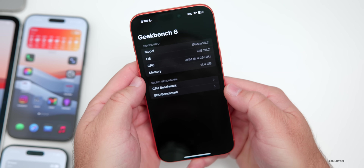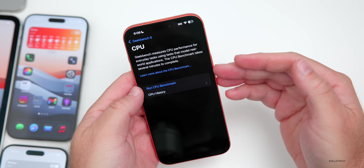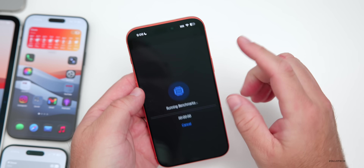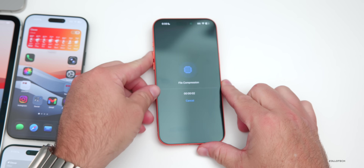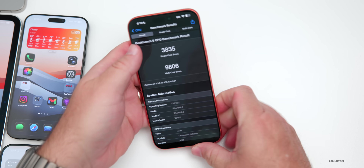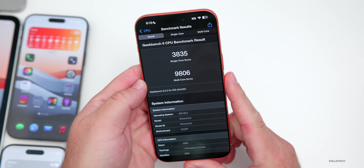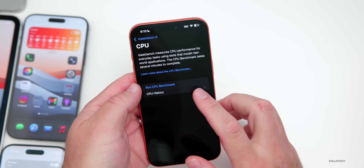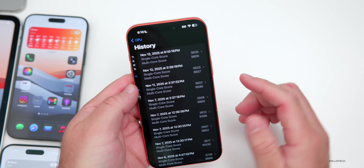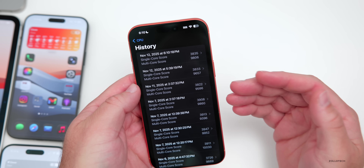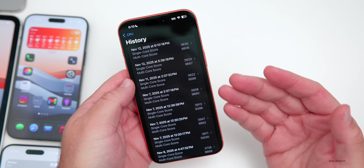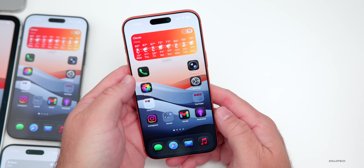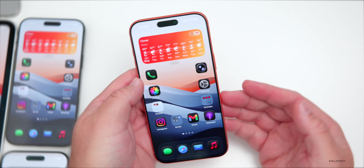Running benchmarks — I ran it a little bit earlier, but running it again with things settled down tends to give better scores. The results: 3,835 for single core and 9,806 for multi-core. When I ran it before it was a little slower, and typically when you run it a couple of times it will bump up to over 10,000 for multi-core. We'll check that again in the weekend follow-up video.